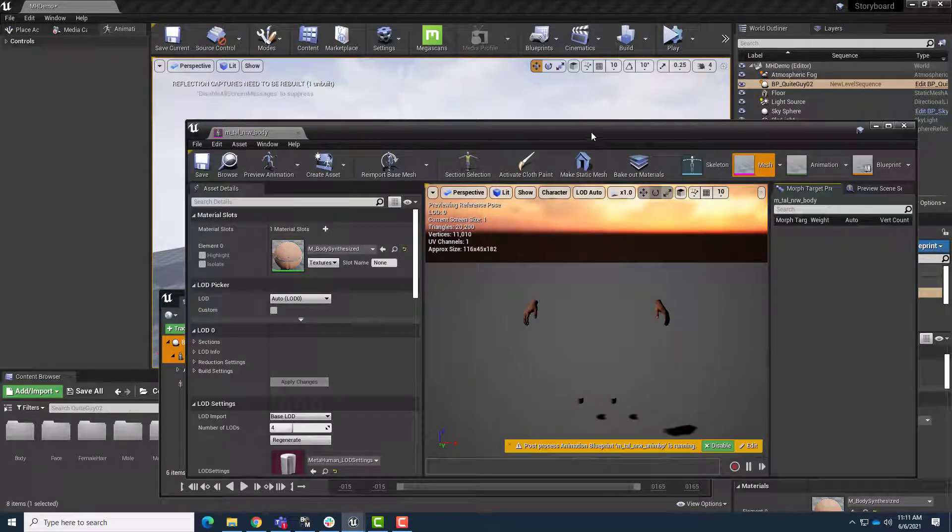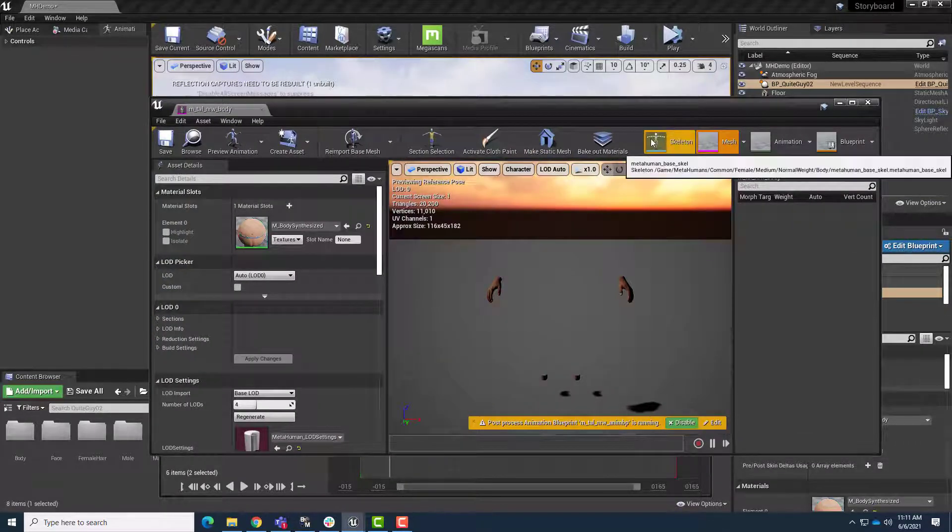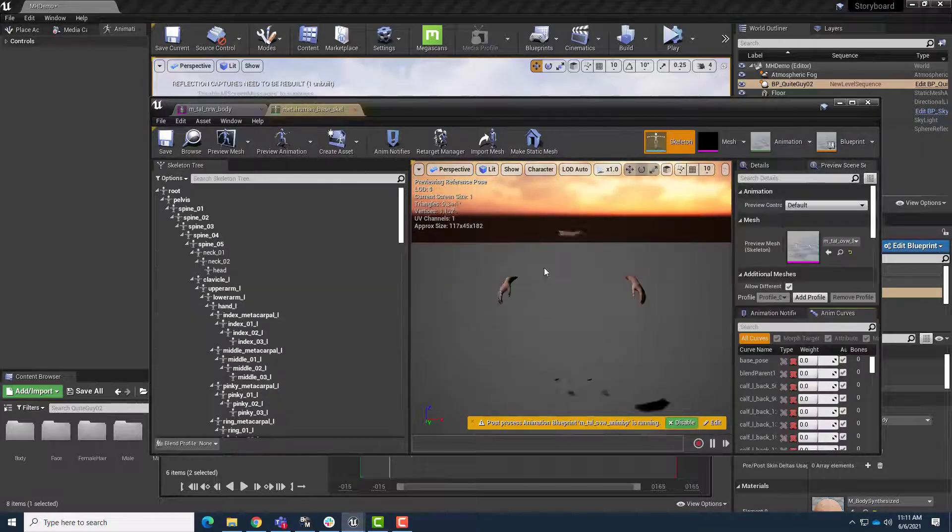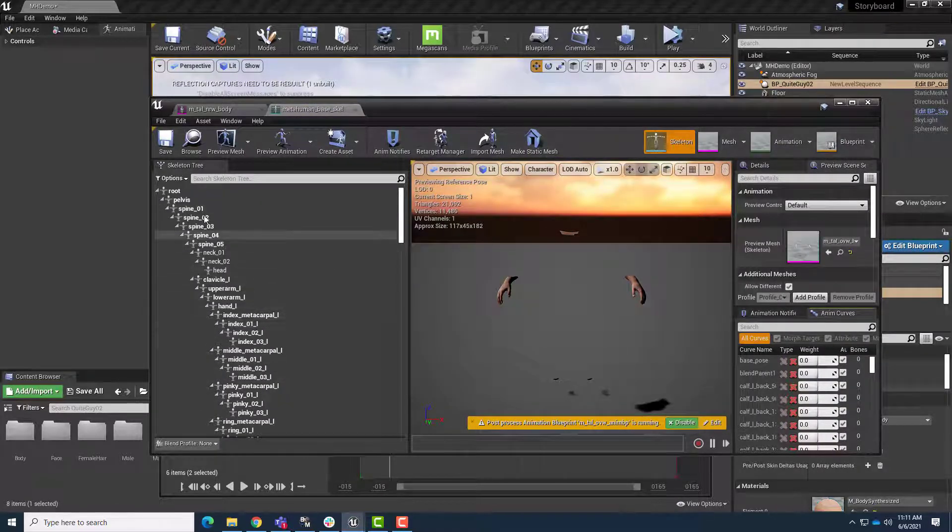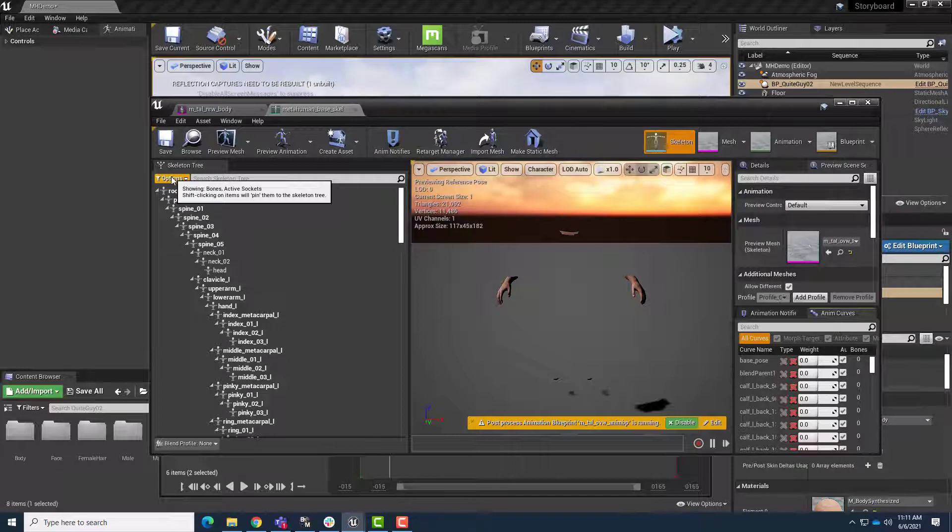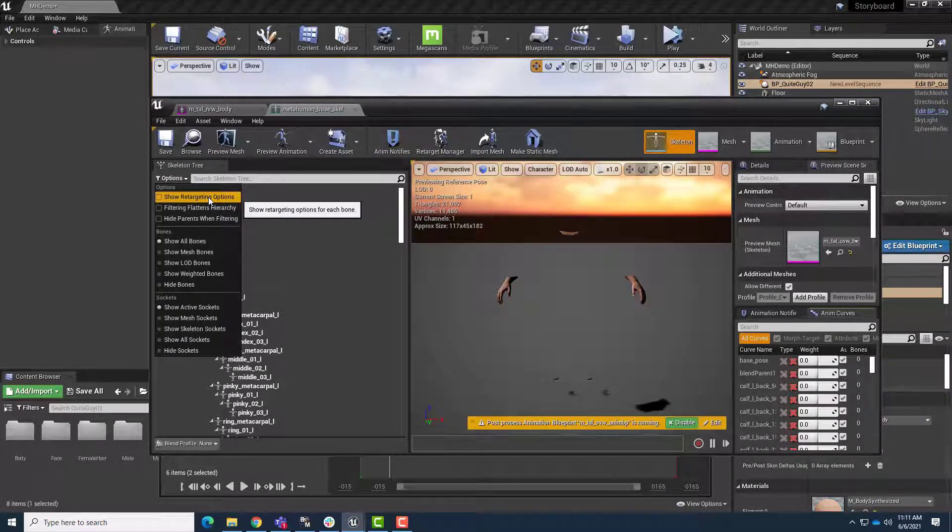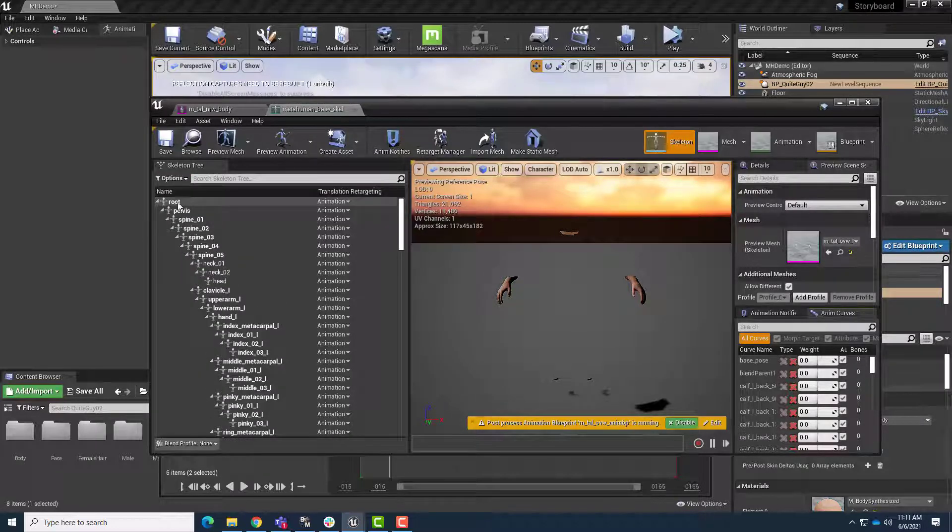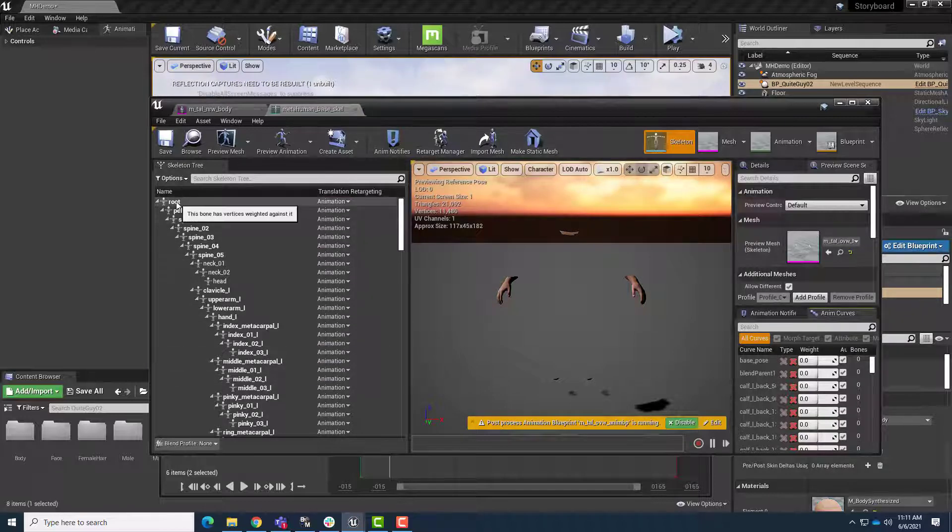In this window, we'll go ahead to the skeleton, and we just need to reset how this is receiving retargeted information. So we'll go to Options, Show Retargeting Options, and then on Root, we want to set all of this to skeleton to start.